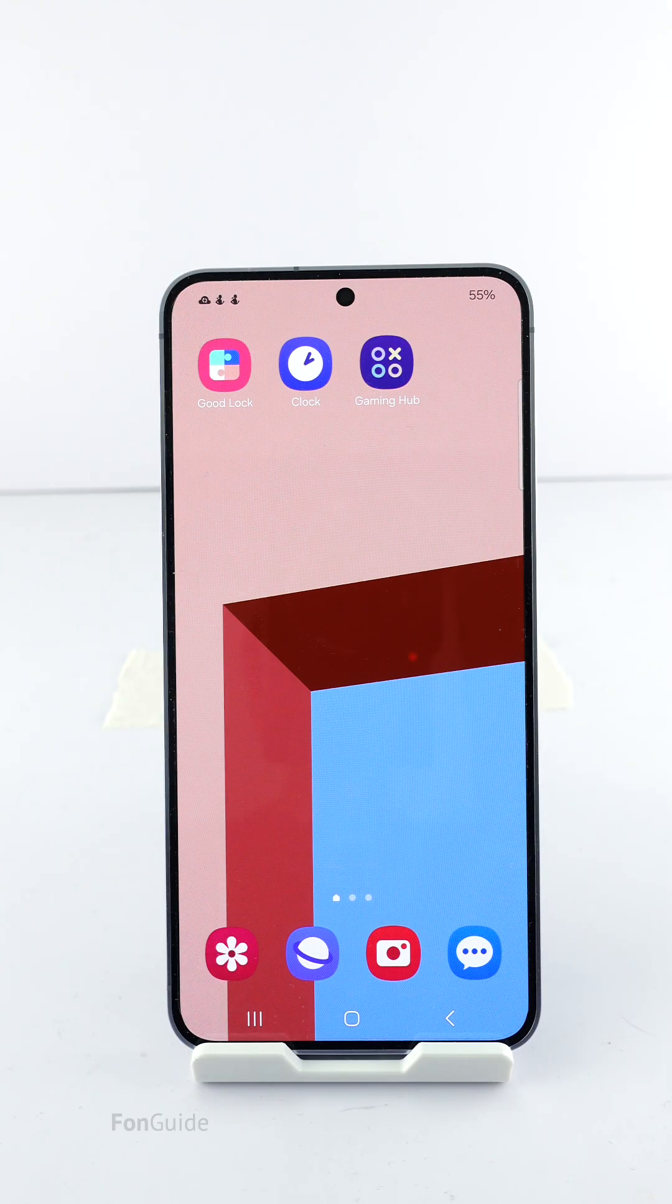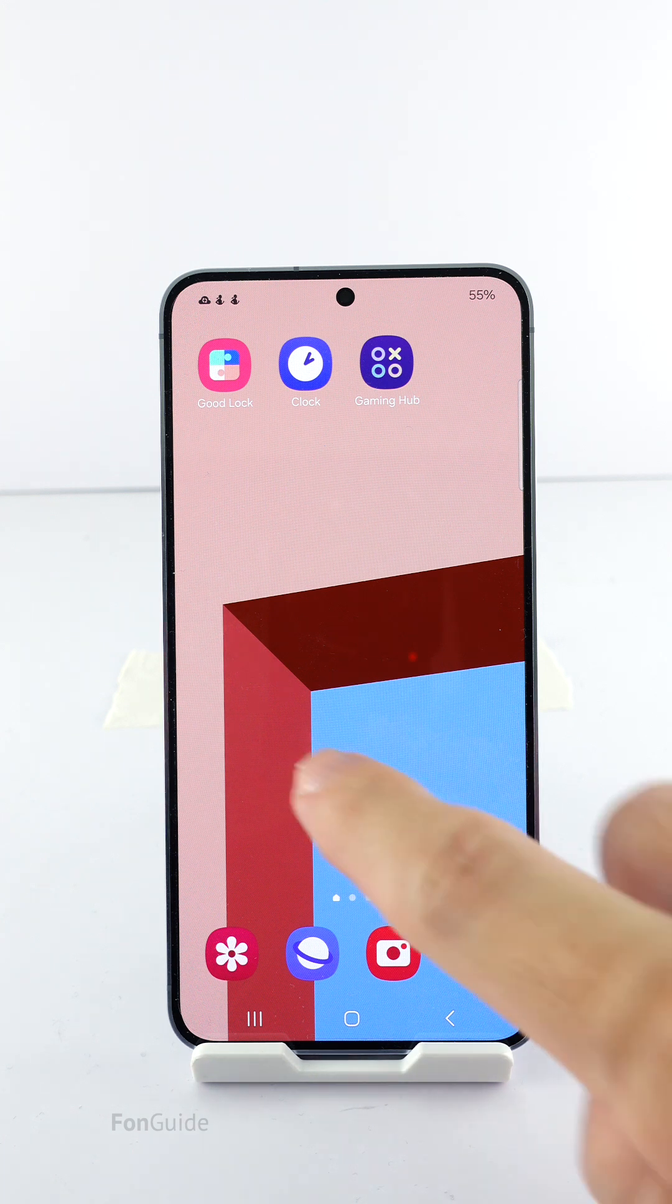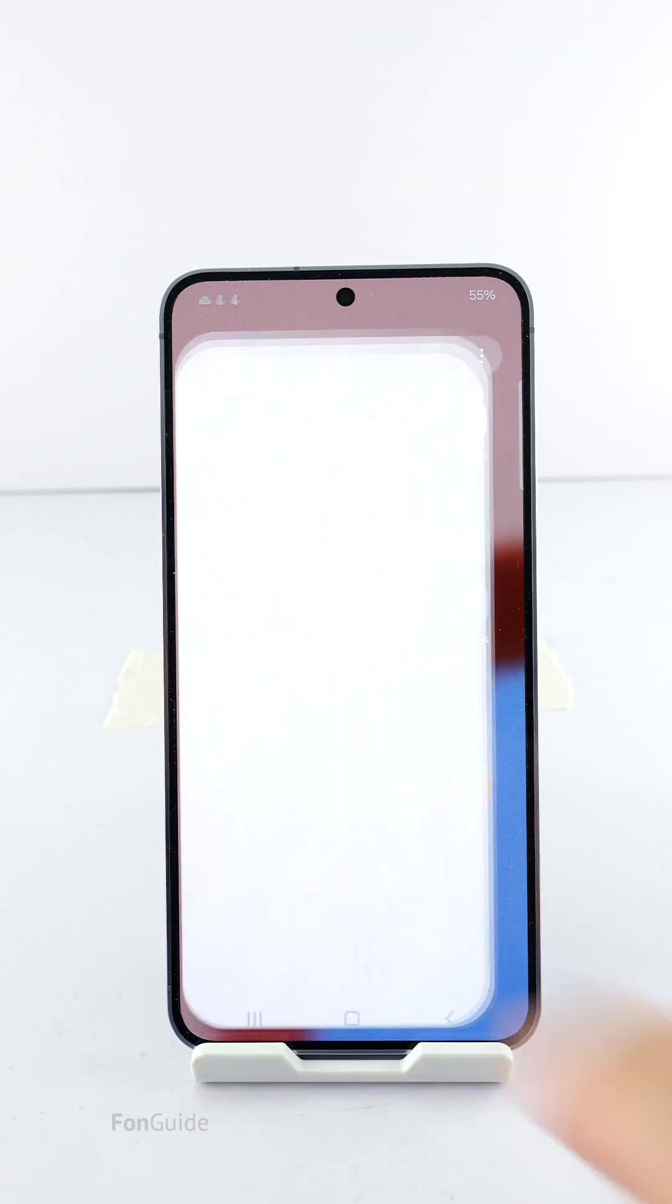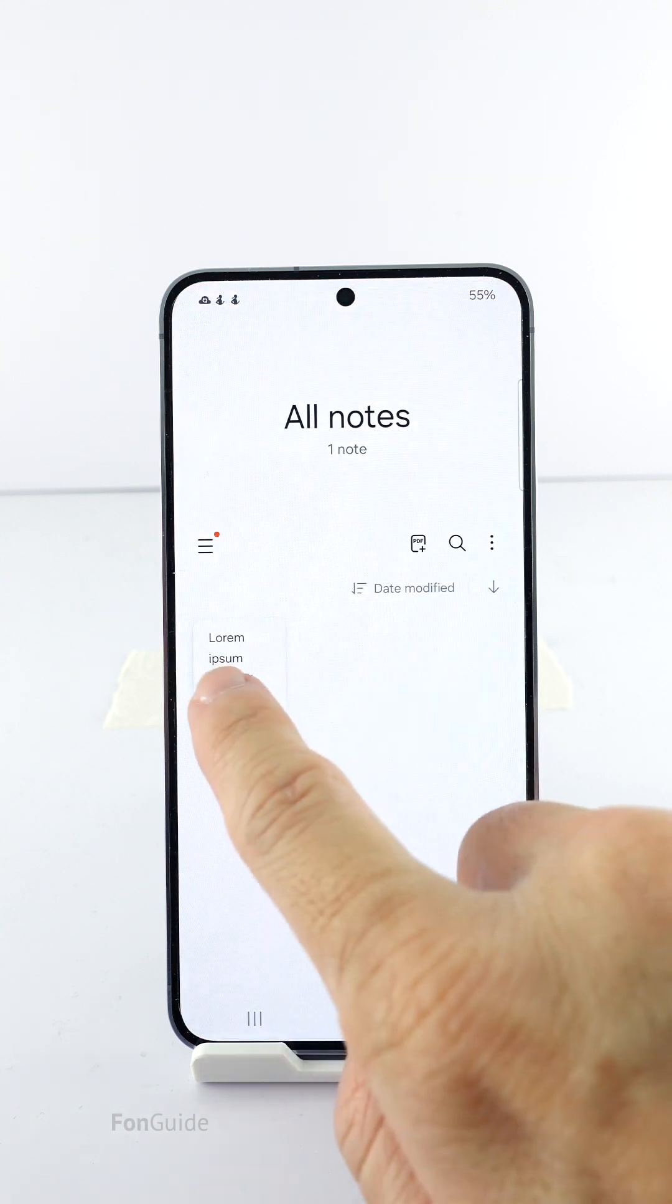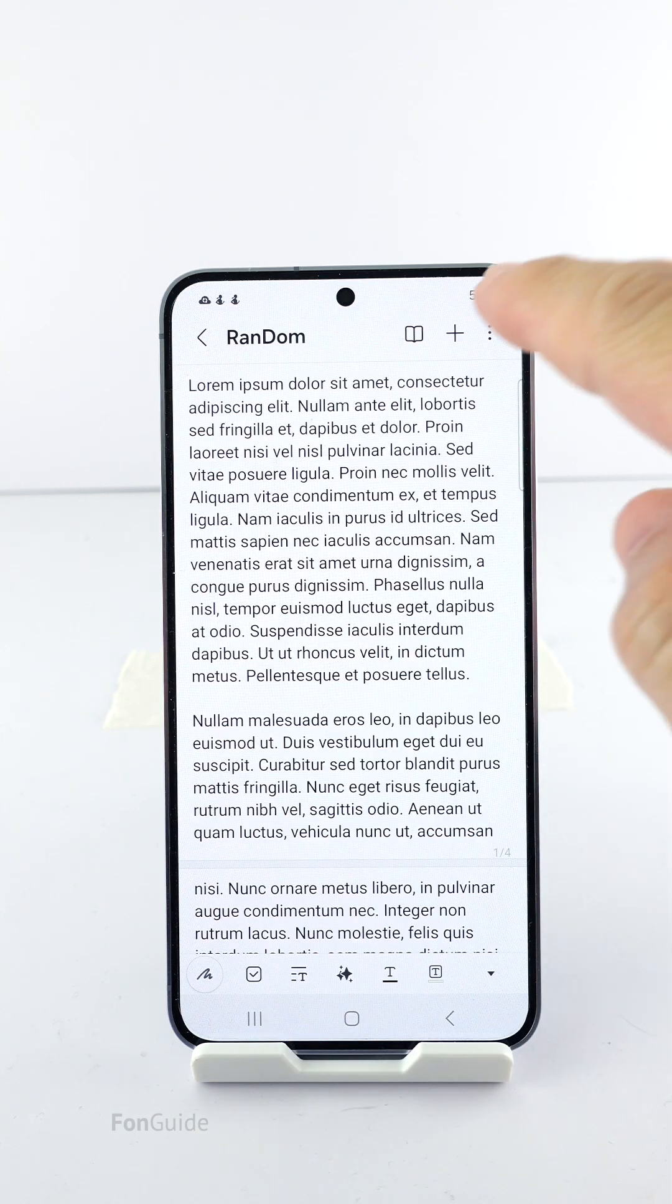A user asked how to add a page between two existing pages in Samsung Notes. I will share the method in this video. Let's start by opening the note you want to edit and pressing the menu button.